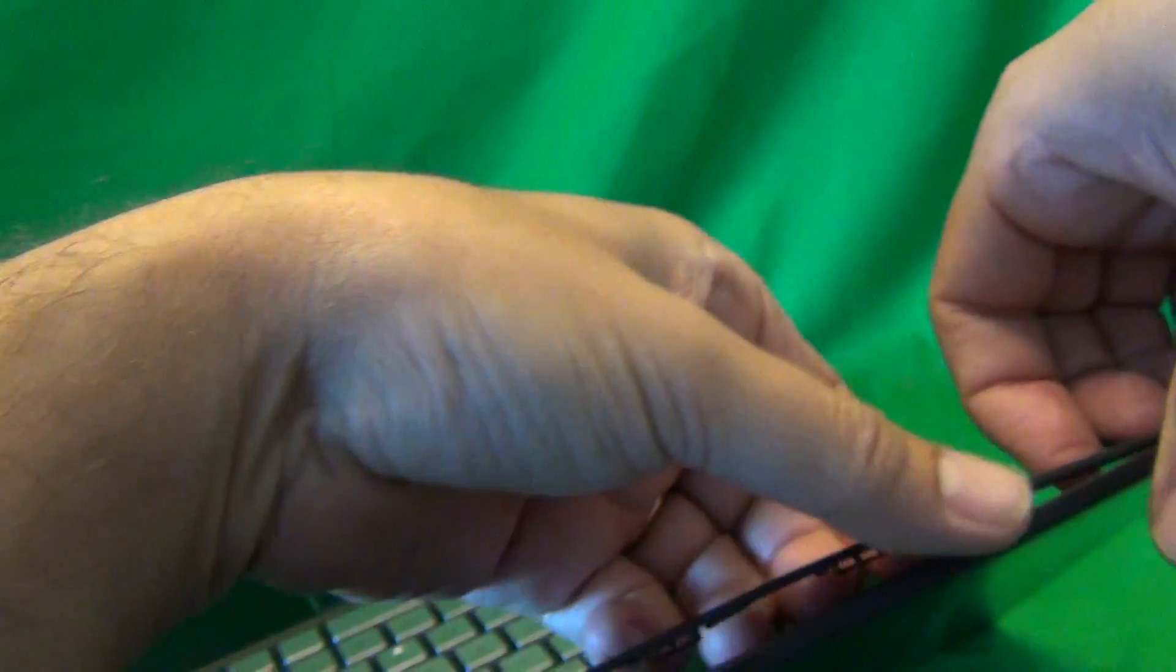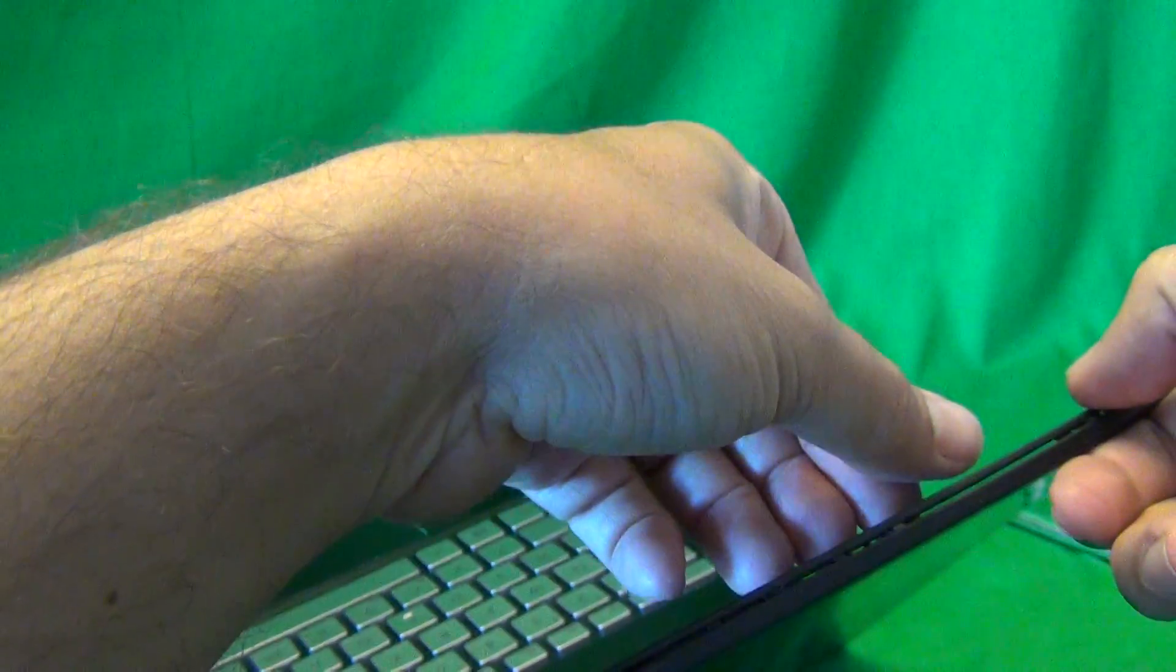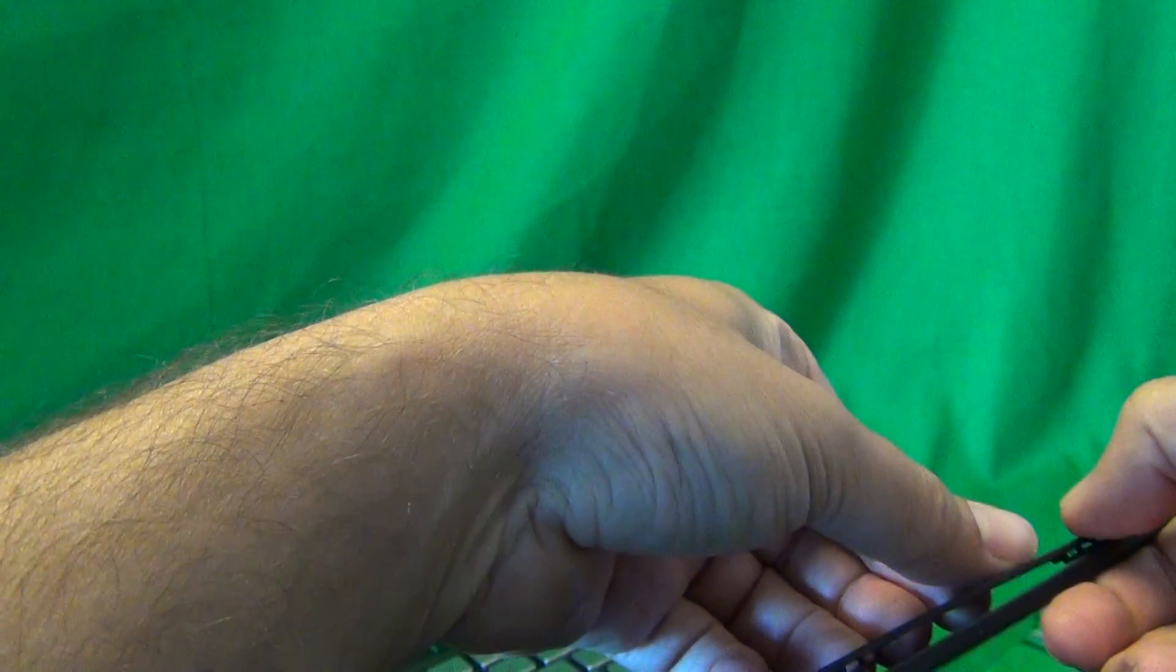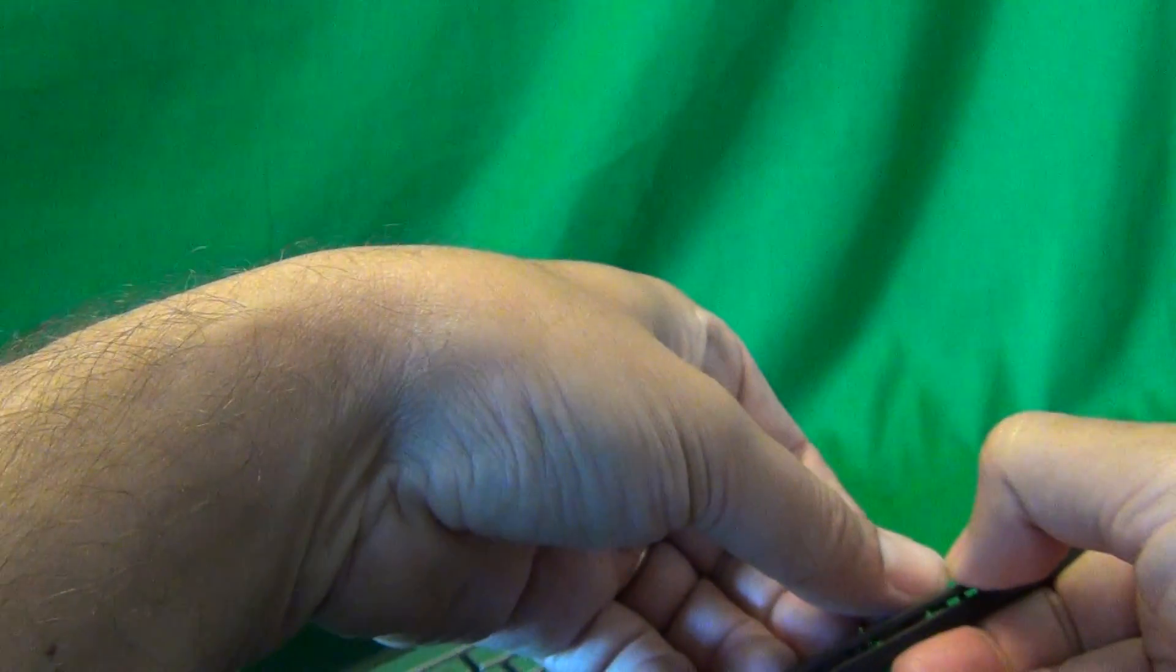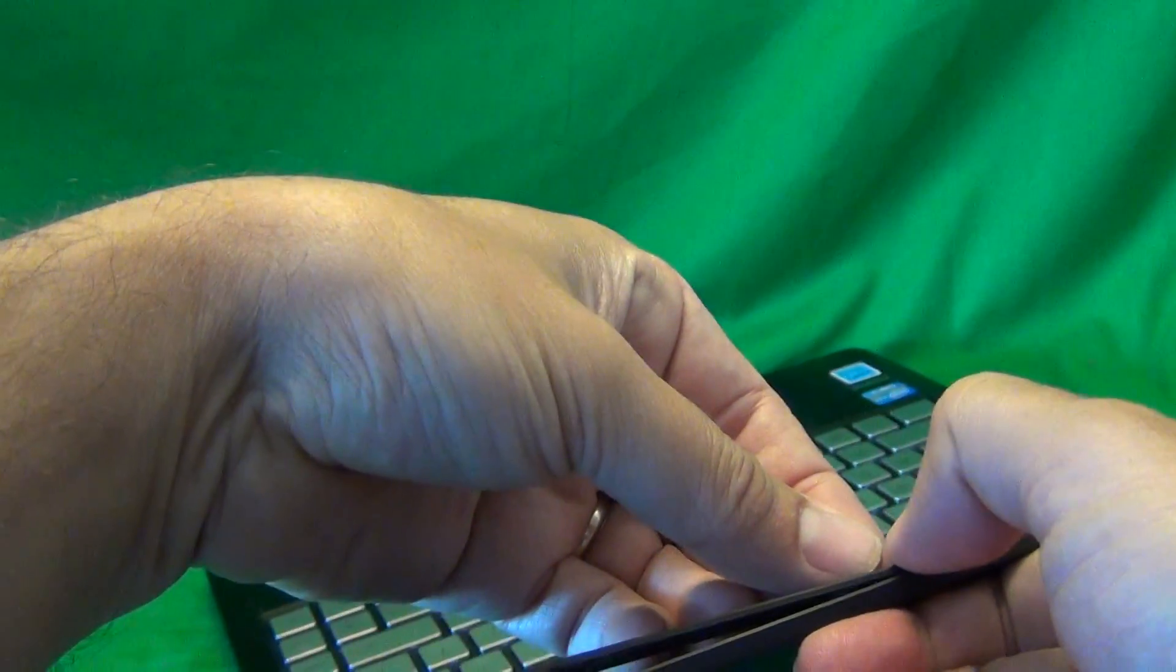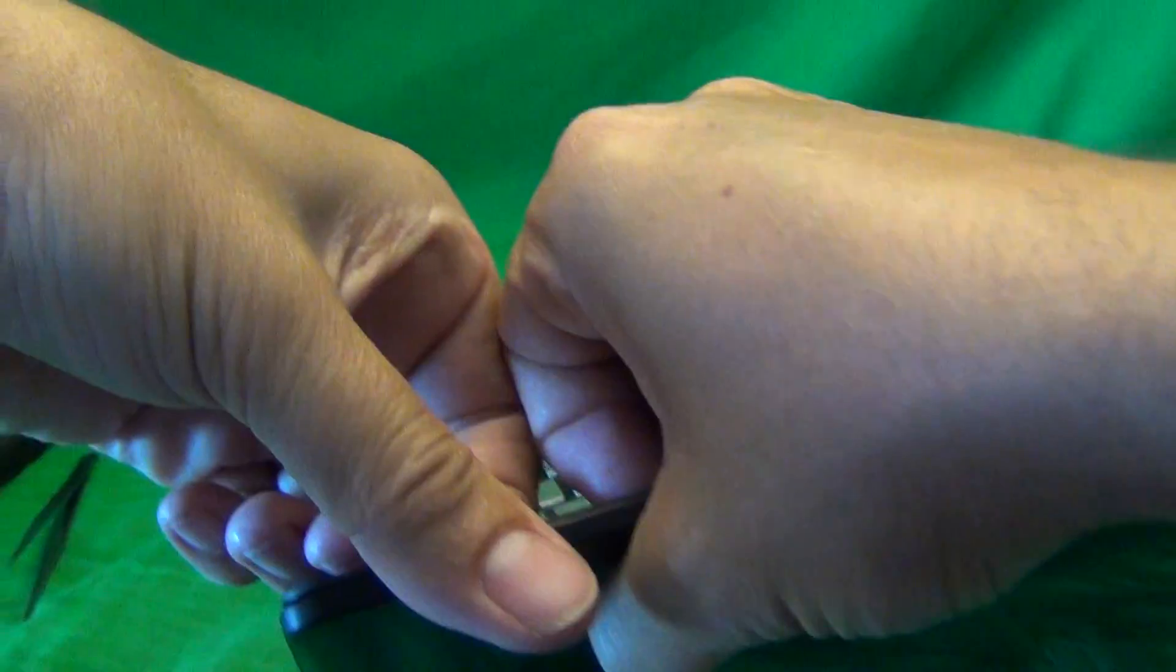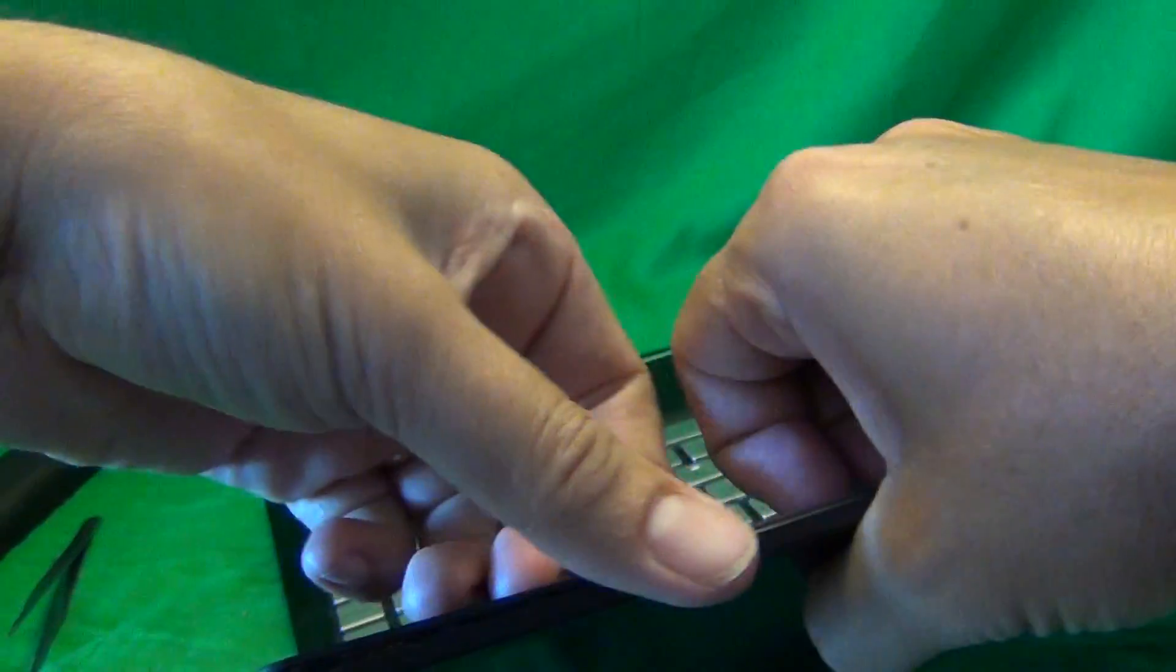Before we go any further, when we put the laptop back together, I want to show you how to snap the screen bezel back on. Lift up and in, and snap the screen bezel back in like so, and just go around the screen, so just reverse the procedure.